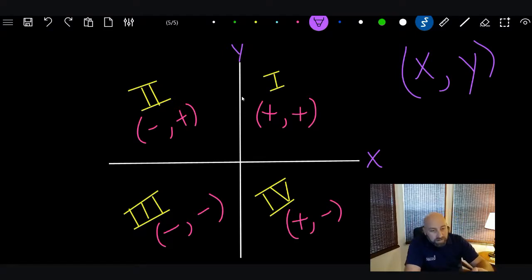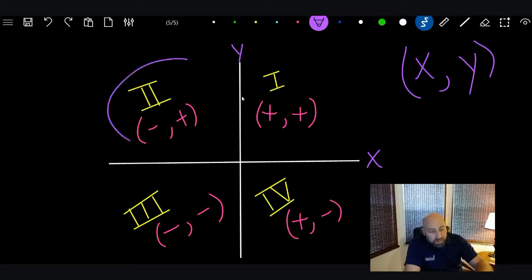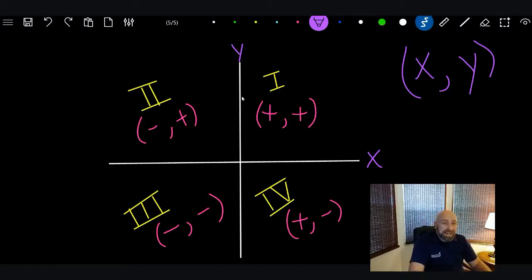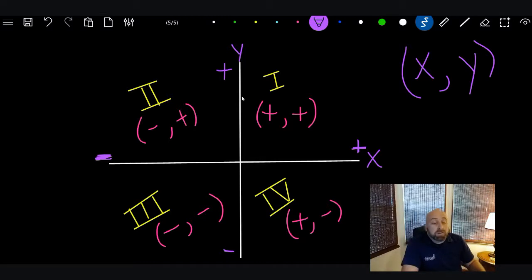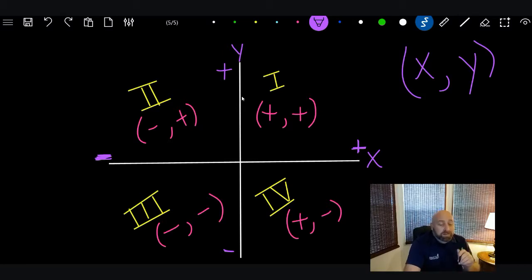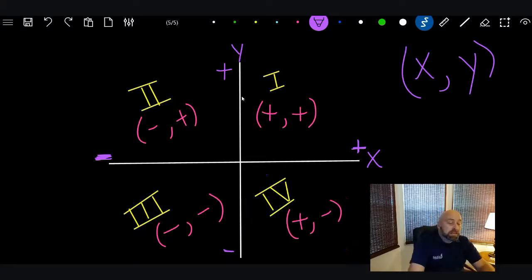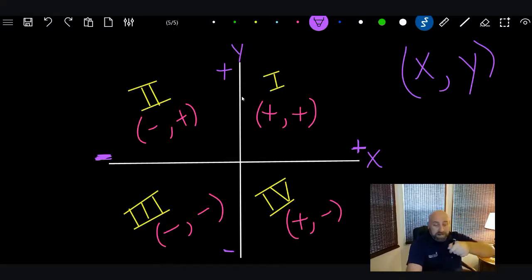In Quadrant 2, X is negative — left is negative, right is positive — and Y is positive, meaning we go up. In Quadrant 3, both X and Y are negative: we go left on X and down on Y, giving a negative-negative quadrant. Quadrant 4 is positive on X (to the right) and negative on Y (down).